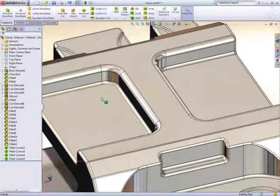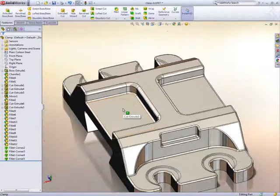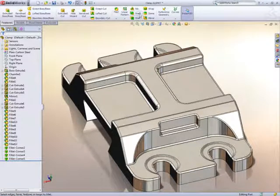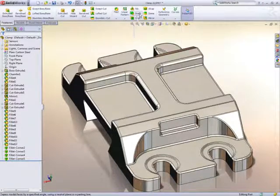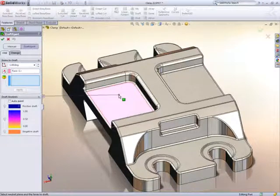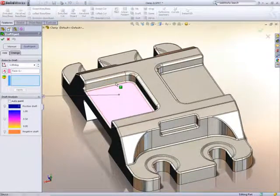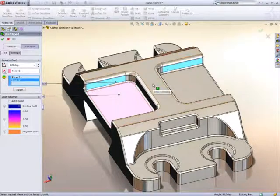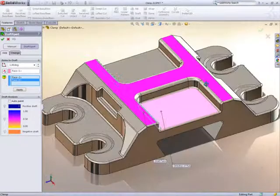Finally, another common issue when designing is adding draft. 3D CAD prefers to add draft before the fillets, which means you have to do some work to find which fillets are affected by the draft, before you can proceed.